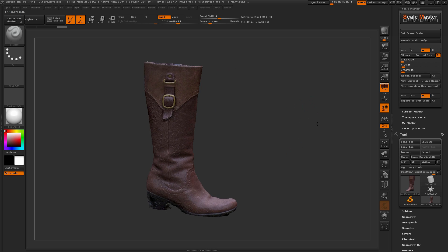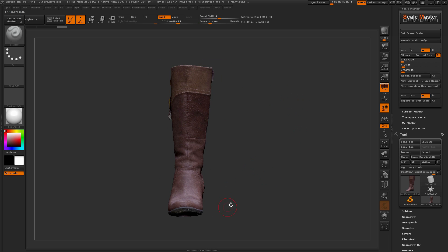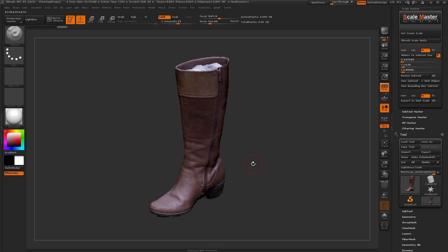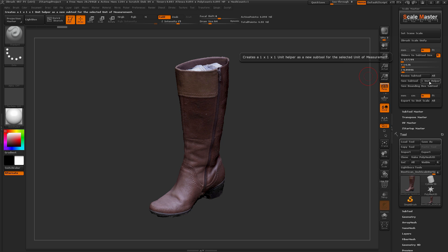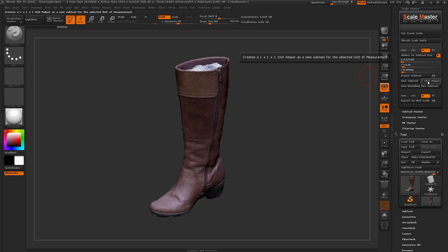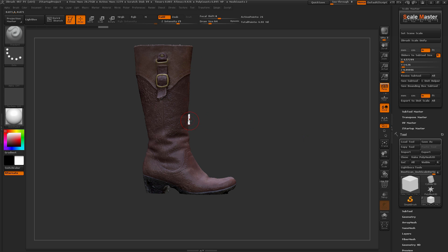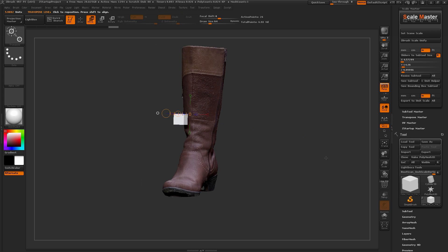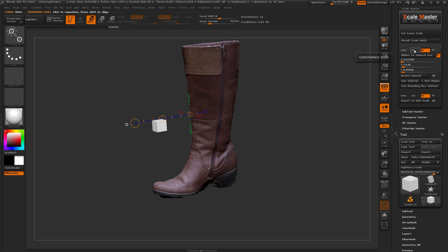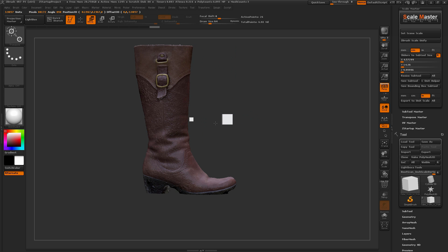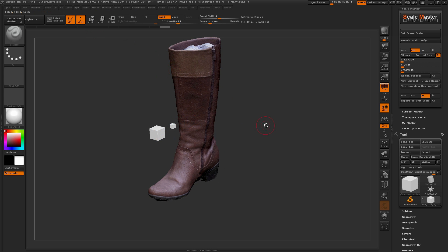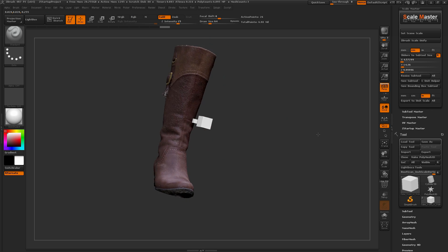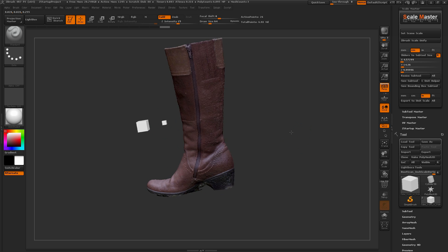Let's say I want to add a helper — maybe I need to model something with this boot, or just see what a 1-inch unit looks like next to it. I can make sure inches is selected and use the 1 Unit Helper. This generates a 1-unit helper based on the unit selected at the top. For a 1-inch by 1-inch helper, I select inches and click 1 Unit Helper — it appends a new 1-inch cube. If I want a 1-centimeter cube, I select centimeters and click 1 Unit Helper to get that helper in the scene.